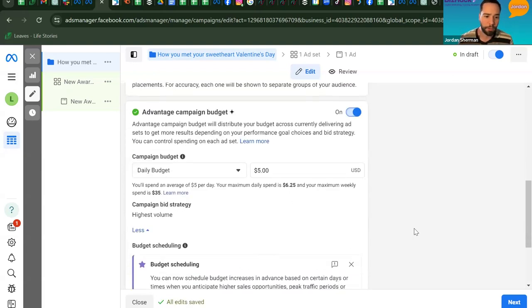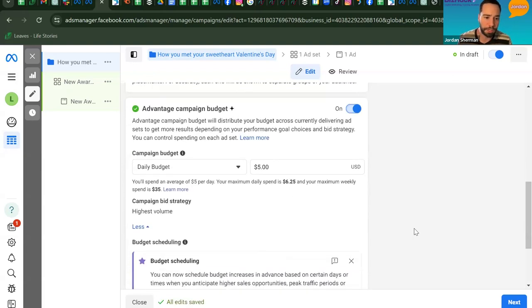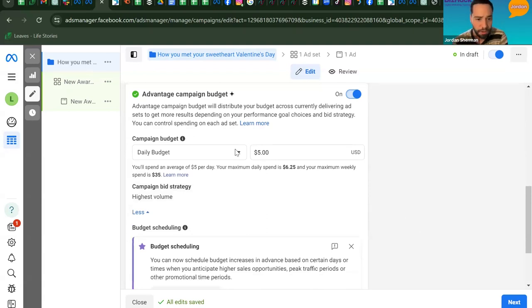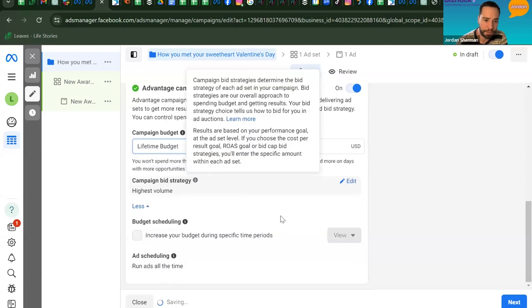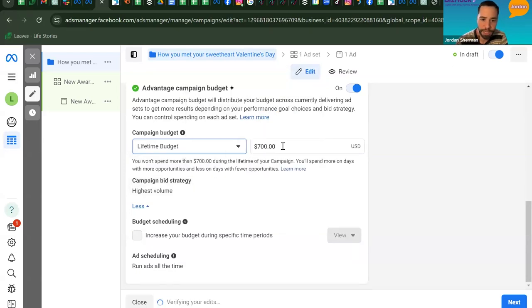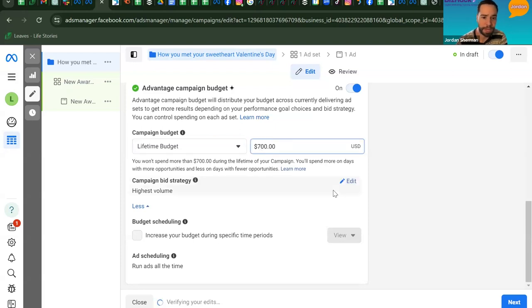Next, set your budget. You have the option of a daily budget, but we recommend a lifetime budget for this campaign. Click the dropdown and select Lifetime Budget — and rather than $700, we recommend anywhere from $50 to $100 for this exercise.